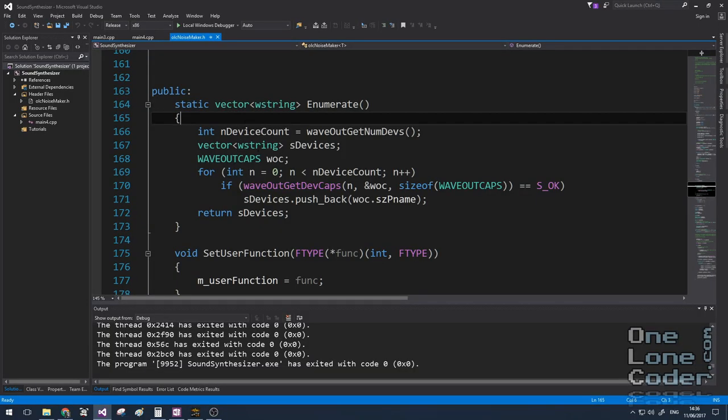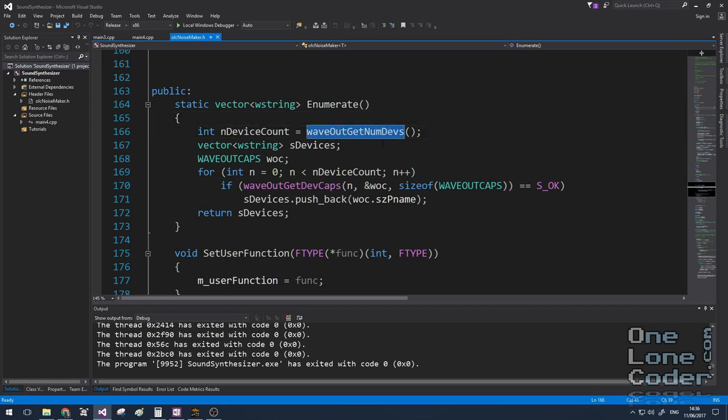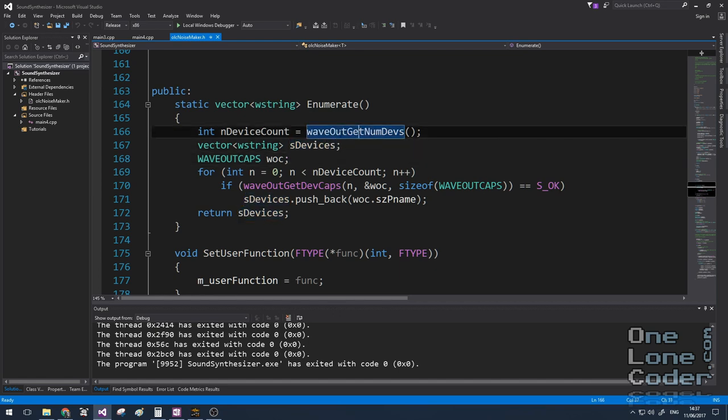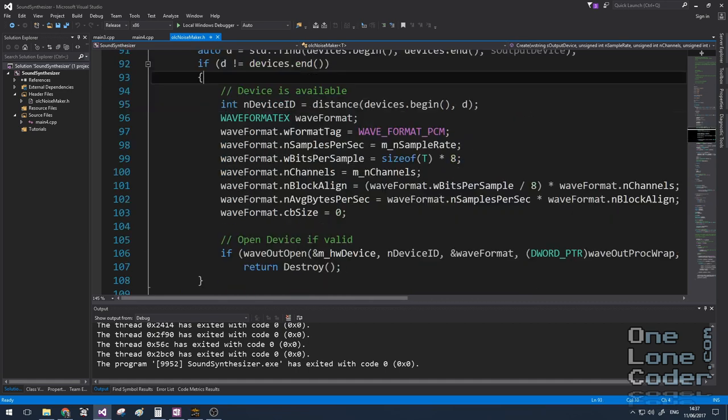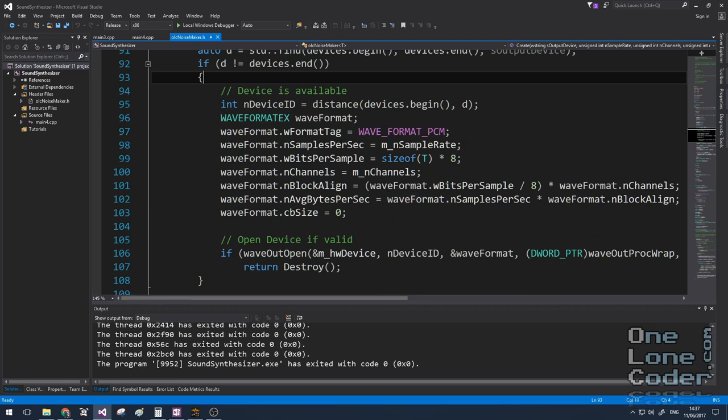Let's take a brief look now at the olc noisemaker.h file code. The noisemaker.h file uses the Windows Wave Out API. It's actually quite a simple API to use. It's got built-in functions to count the number of sound cards, for example. So my enumerate function does such that. It counts the number of sound devices and then goes through them one by one to get the name and pushes them into a vector.